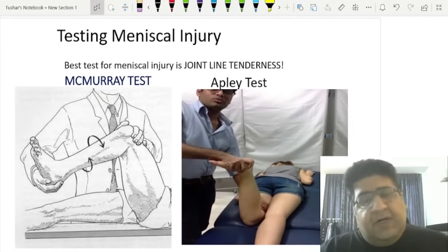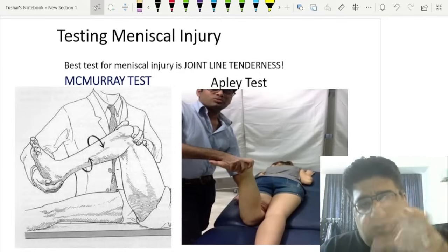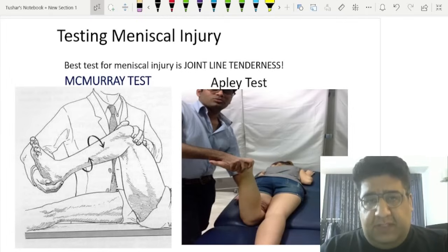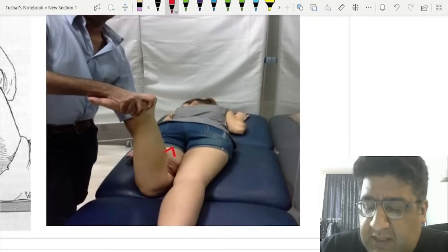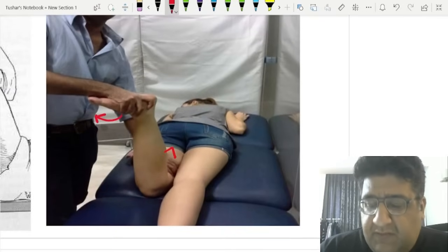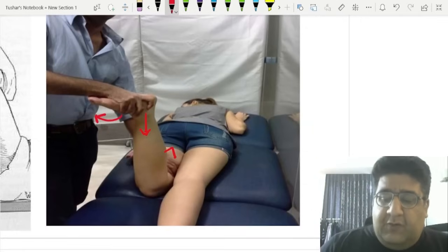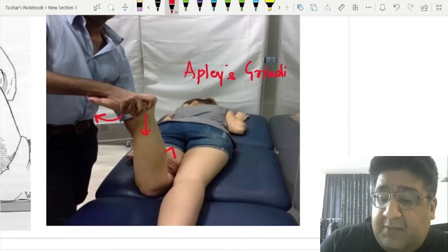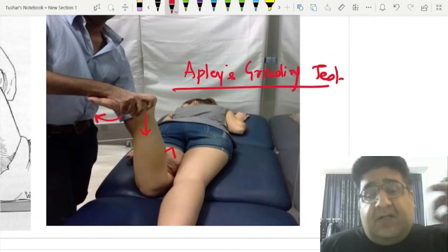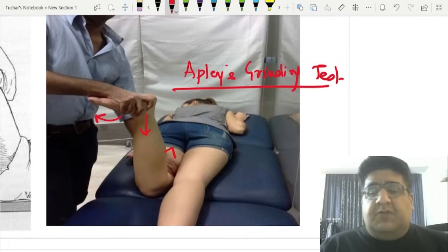In your entrance exam, you will have an image or video of clinical tests — never be asked to perform them. If a patient is lying prone with the knee in 90-degree flexion and the foot in external rotation, and the doctor gives a downward push, that is Apley's Grinding Test — the only clinical test for meniscal or ligament injury with the patient prone.